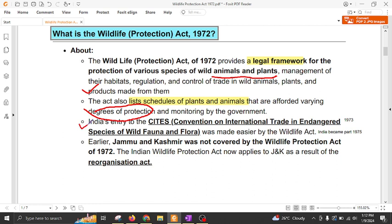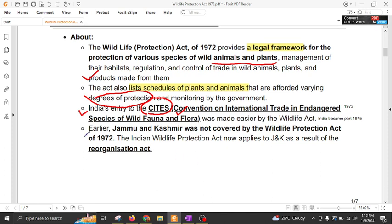This act has made our entry to CITES easier because the provisions of this act have made our act compatible to the provisions of CITES, which controls the international trade in endangered species of wild fauna and flora. Earlier Jammu Kashmir was not part of this act, but now after the J&K Reorganization Act, the Wildlife Protection Act is now applicable to J&K as well.